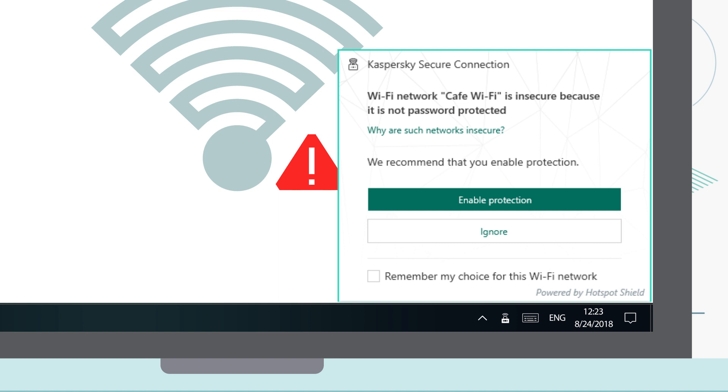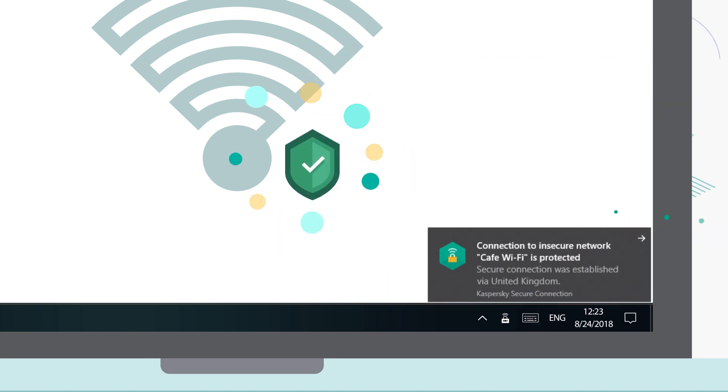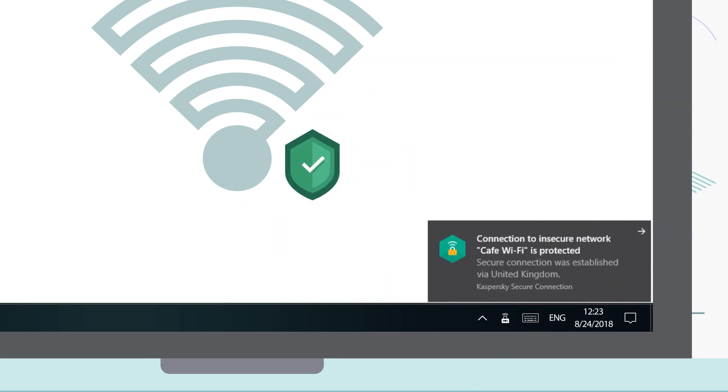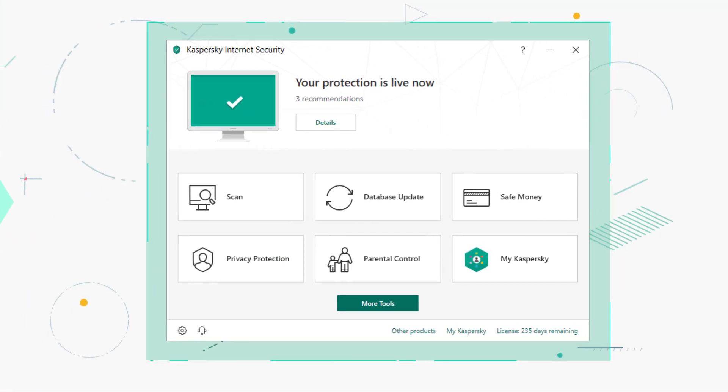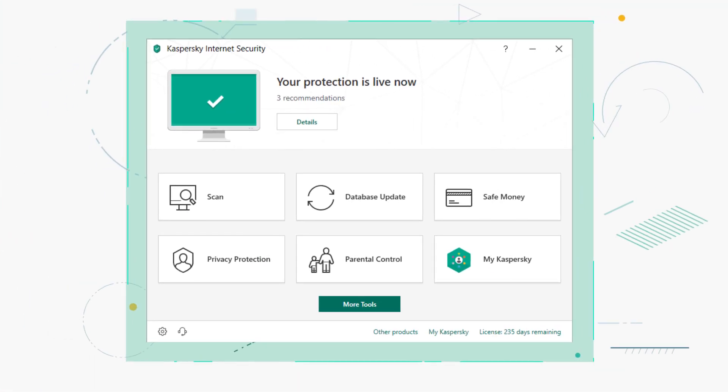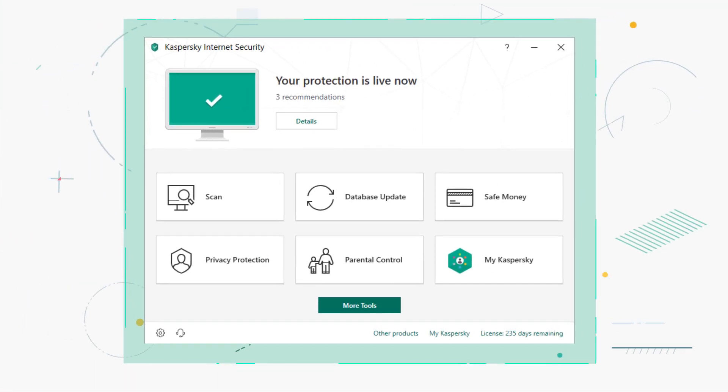It notifies you if you are connecting to an unsecured Wi-Fi network and offers to enable protection. You can also enable secure connection through Kaspersky Internet Security.